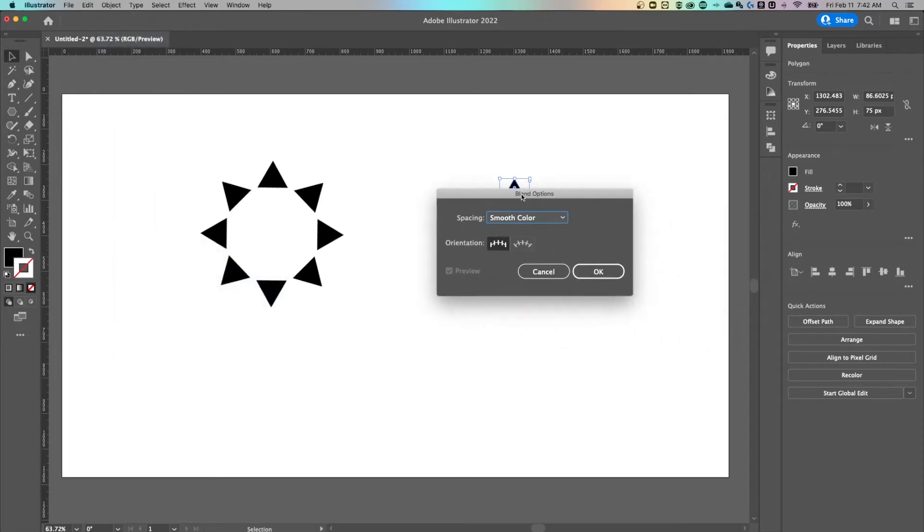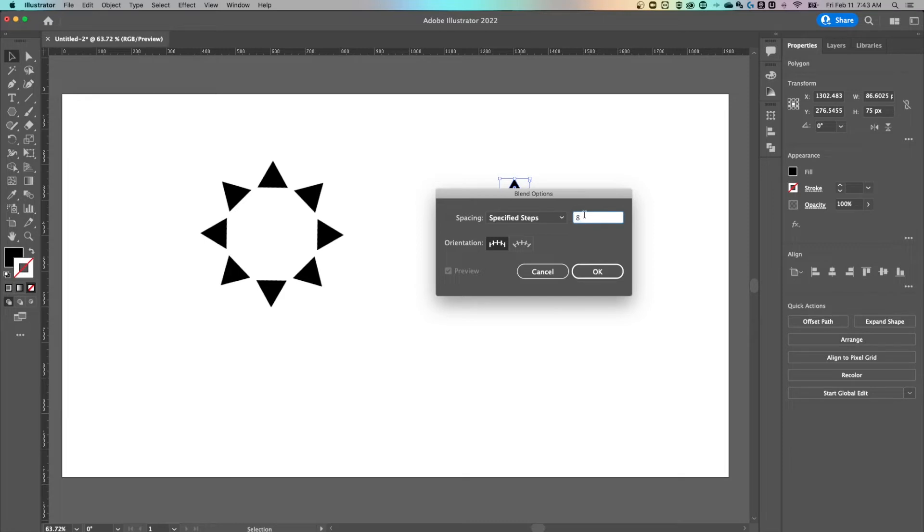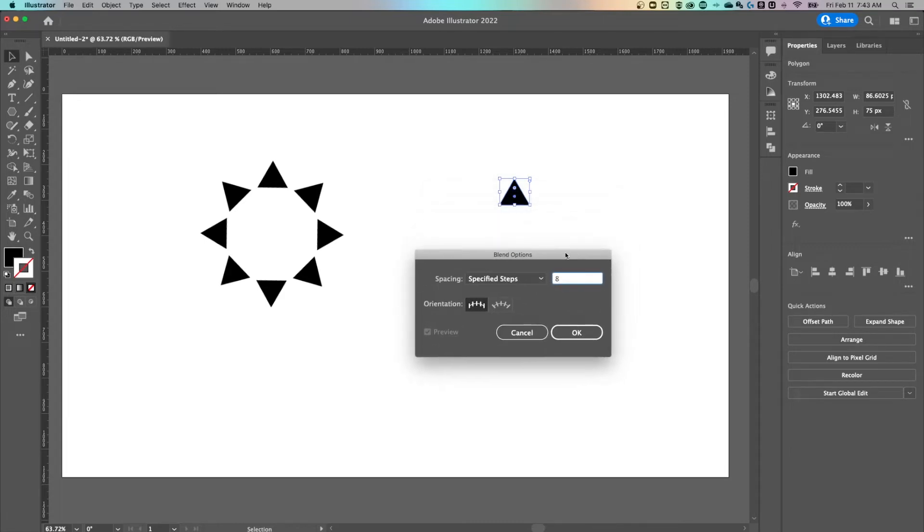Now in the blend options, instead of spacing smooth color, we're going to go to specified steps. Here you can specify the number of triangles that go around your circle. We'll get to the circle here in a second. But this is where the number would be. You can adjust this any time after we've made the circle.